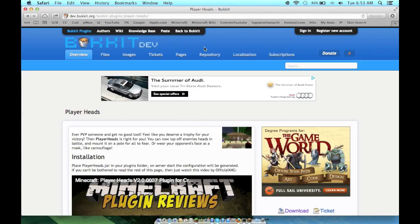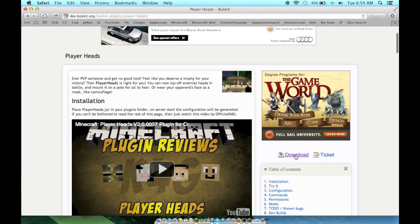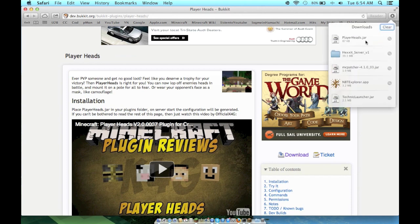If you don't know how to get a Bukkit server, go search it up real quick — it's very easy, it didn't take me long. Now you want to go to the link in the description; it should take you to this page — PlayerHeads. Click download right there and you should get a .jar of PlayerHeads.